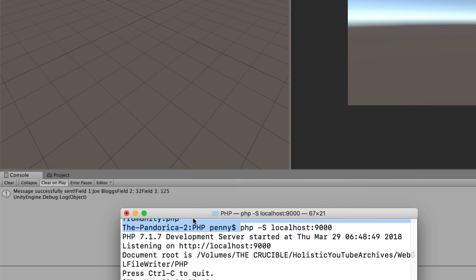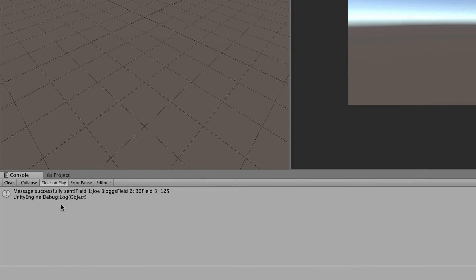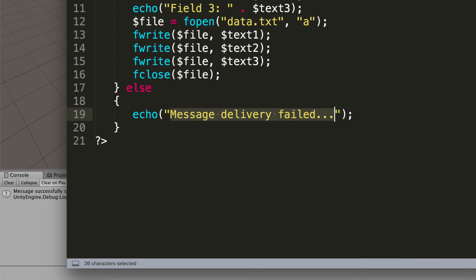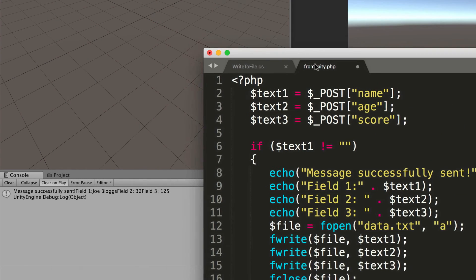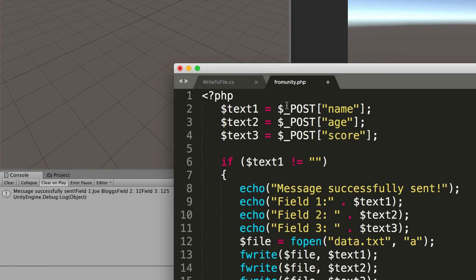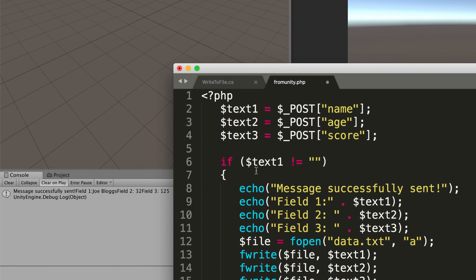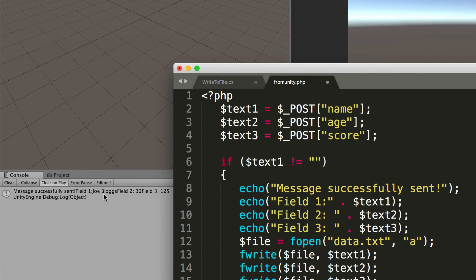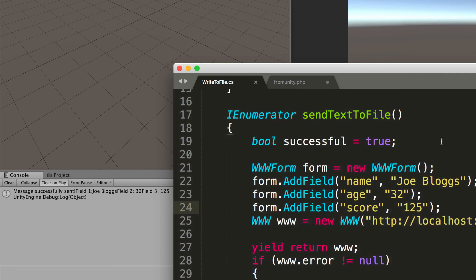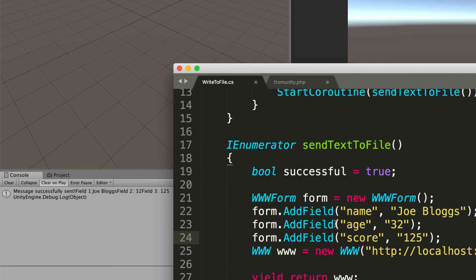So if we have a look down in the console we'll see that text that our php is writing out so let me grab that so we can compare it go to my fromunity and just bring this down here so I can zoom in on it and what you're going to see is we've got our message successfully sent that comes back we've got our field one has got Joe Blogs field 2 32 field 3 125 which are the values that we have passed through from here so it's all connected and it's all working very nicely.